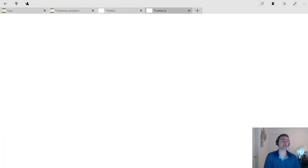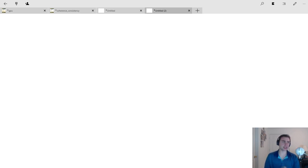Hey everyone, I'm Nick from Coffee Before Arch, and in this episode of C++ Data Structures, we're going to look at binary search trees.